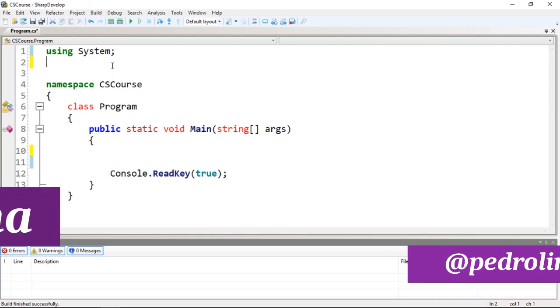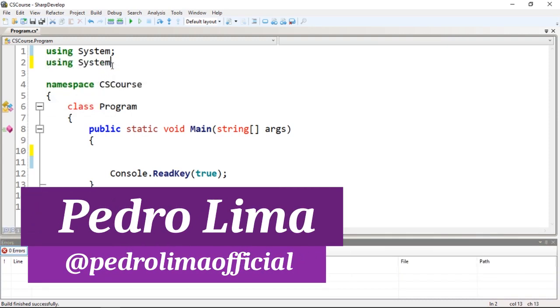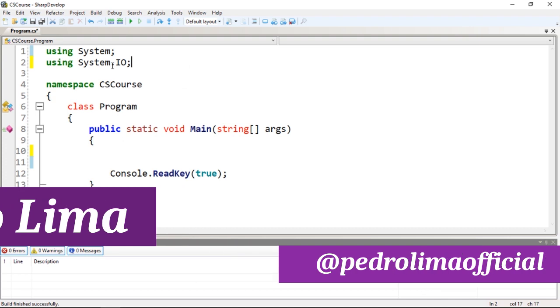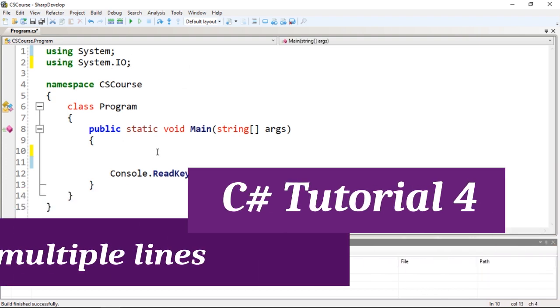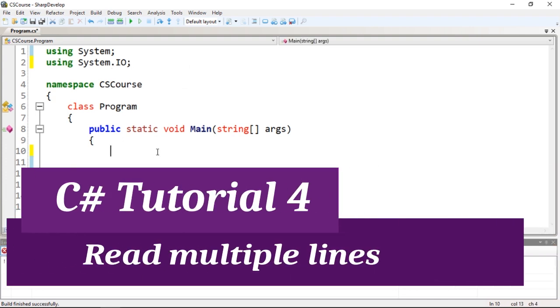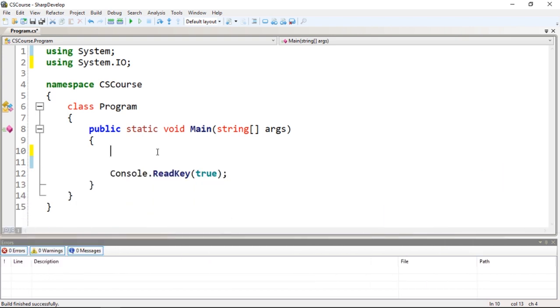Hi guys and welcome to another video. Let's get started. Let's just import System.IO. What we're going to do in this video is basically complement the last video which showed you guys how to write several documents inside of a file.